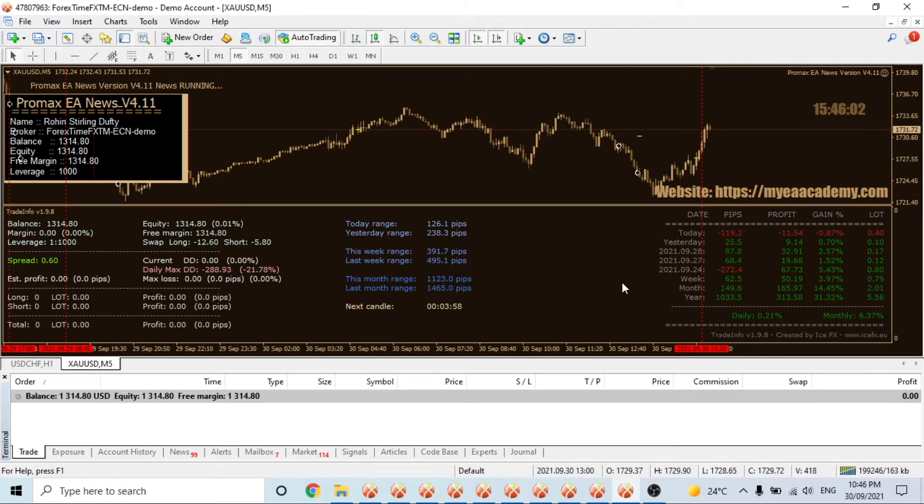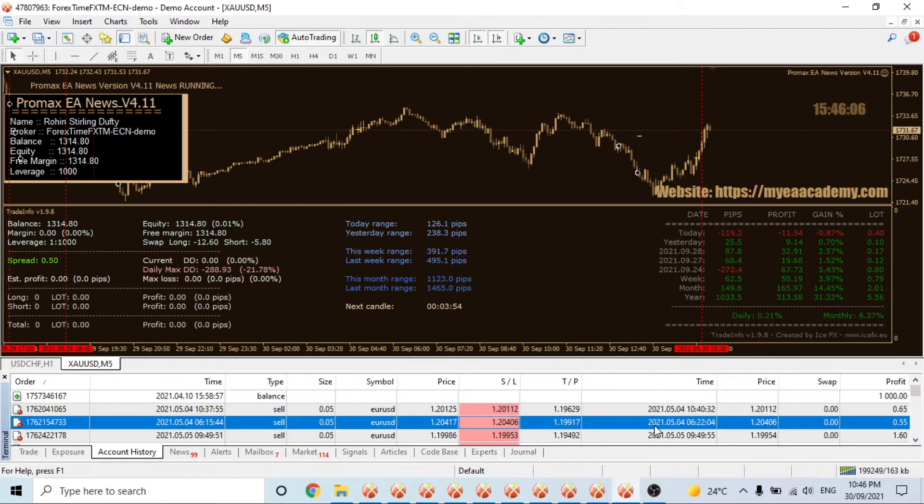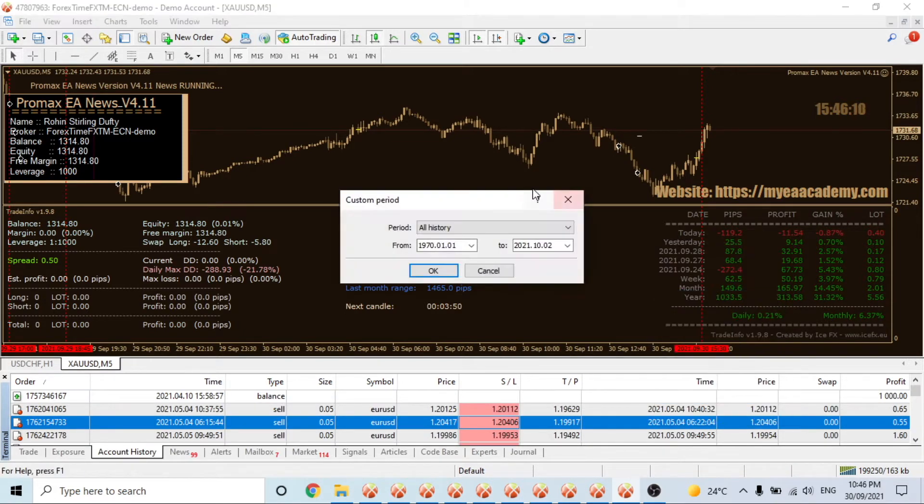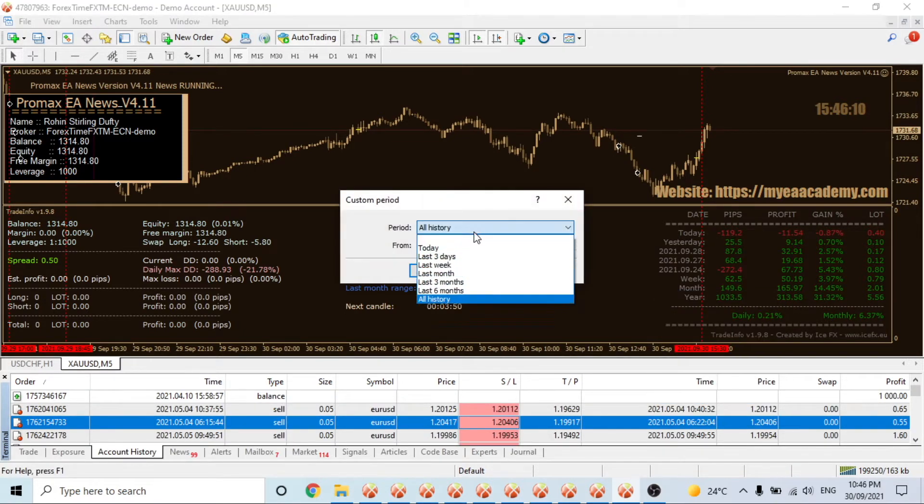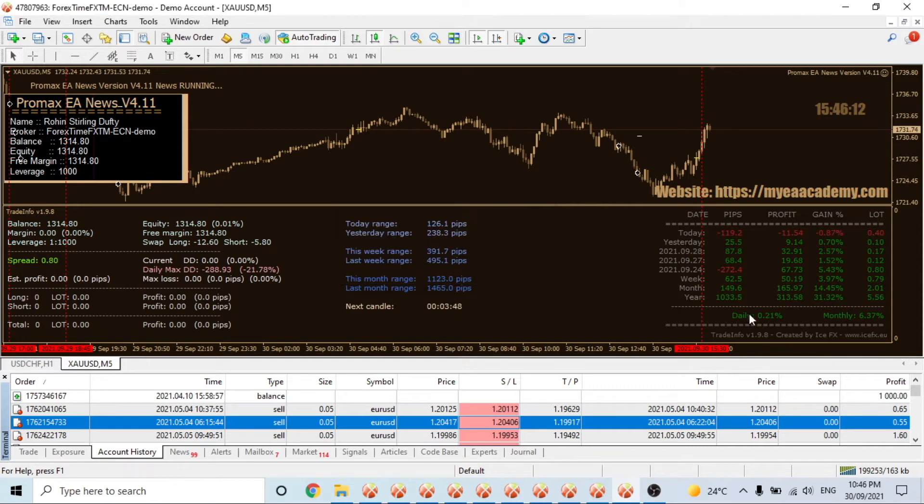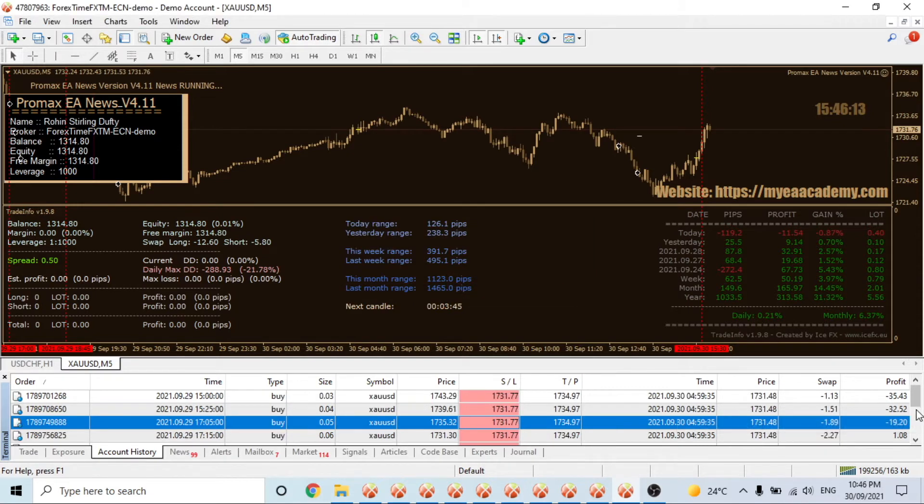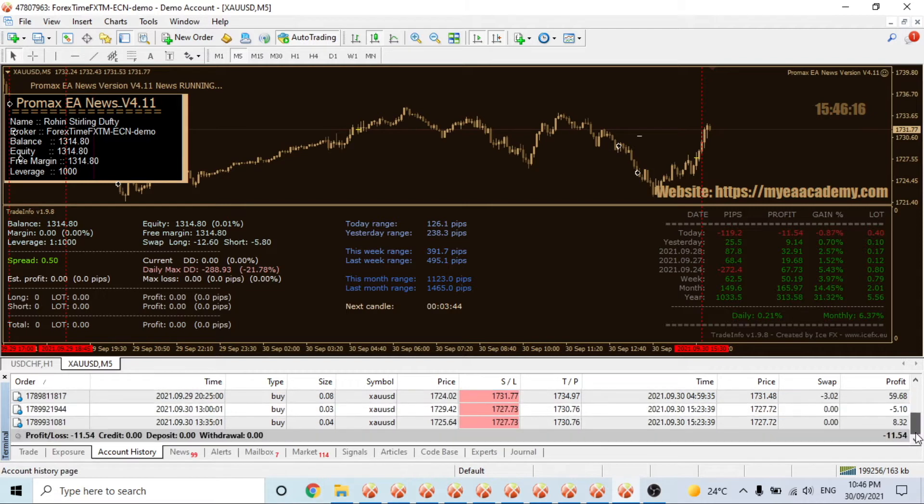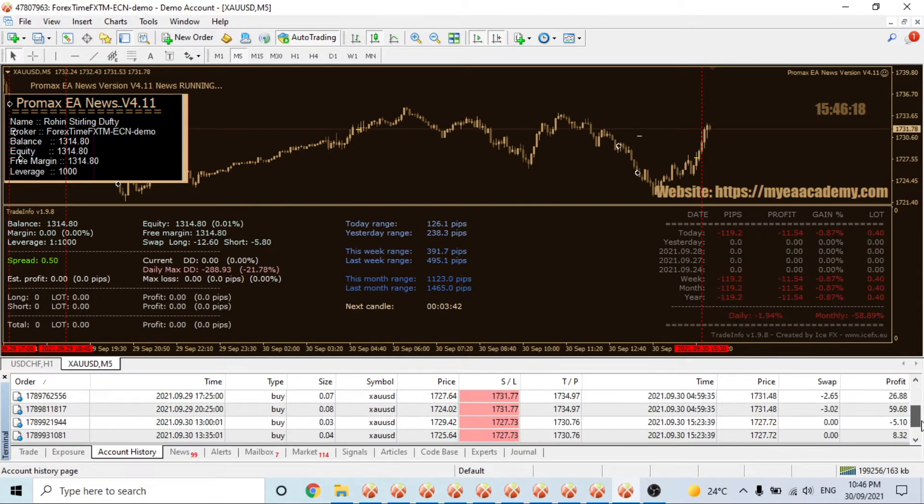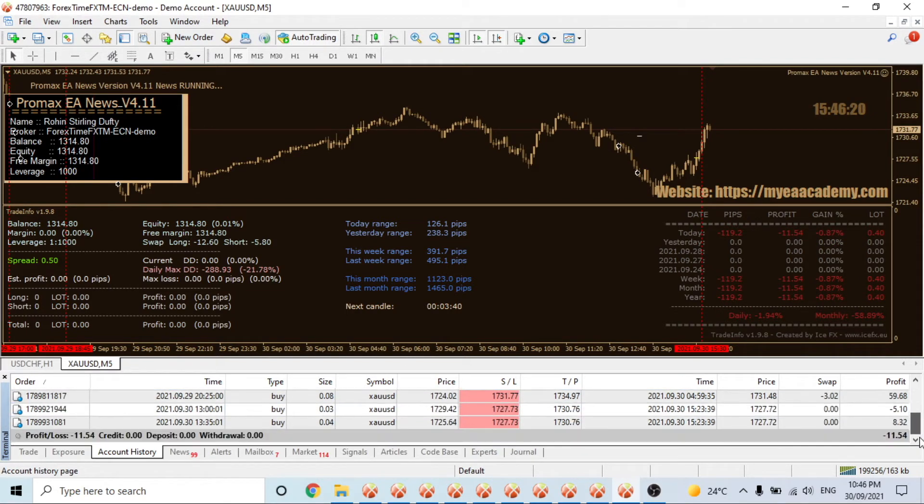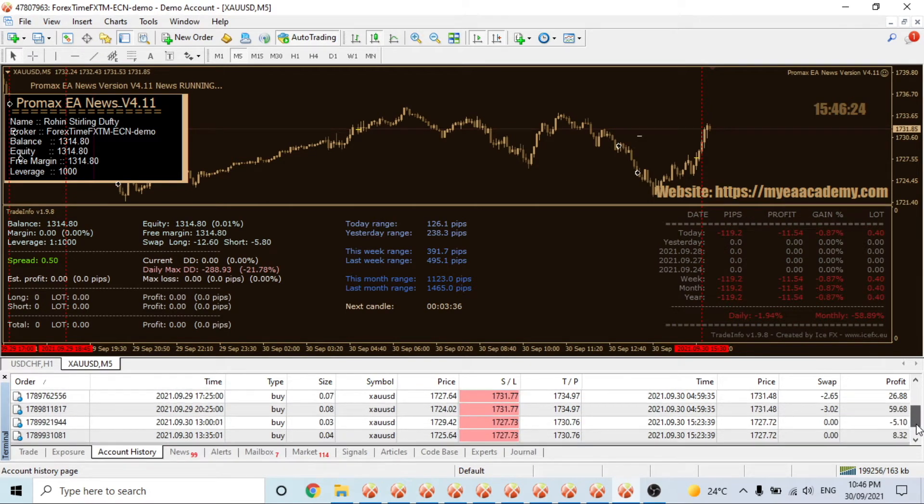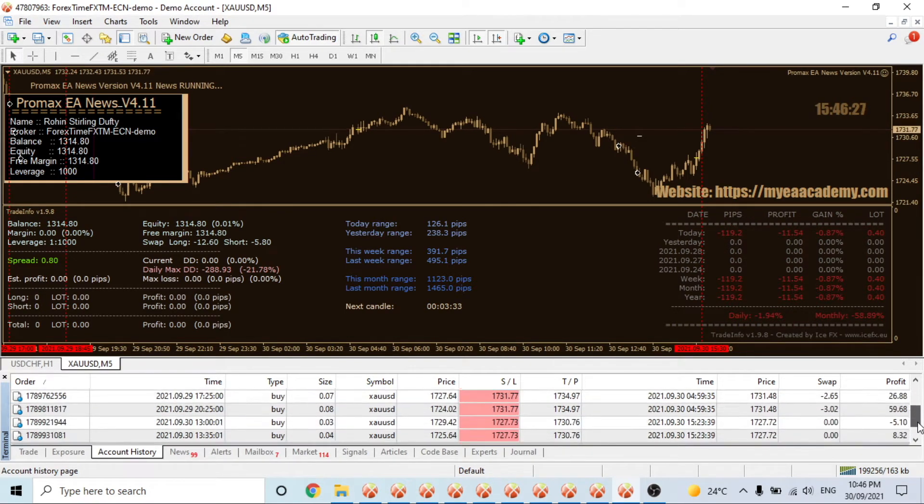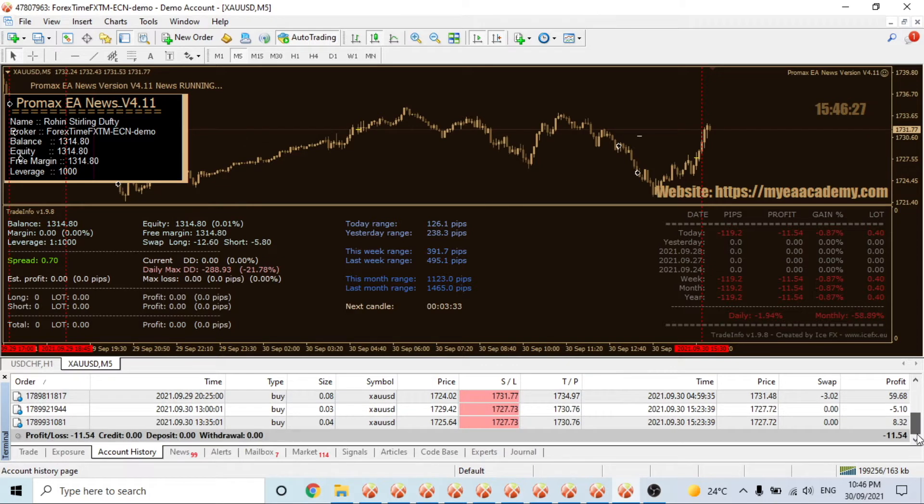I'm not sure why that was. Let's have a quick look - I think there were quite a few trades open. Here we go, it hit 0.08 lots and closed at $11.54 in loss, so it's not too bad.